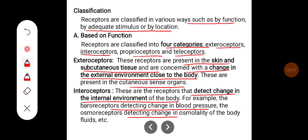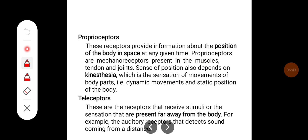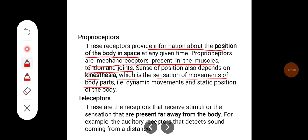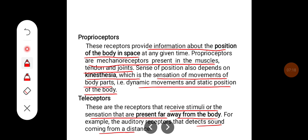Proprioceptors provide information about the position of the body in space at any given time. They are mechanoreceptors present in muscles, tendons, and joints. The sense of position also depends on kinesthesia — the sensation of movements of body parts (dynamic movements) and static position of the body. Teloreceptors are receptors that receive stimuli from far away from the body. For example, auditory receptors that detect sound coming from a distance.